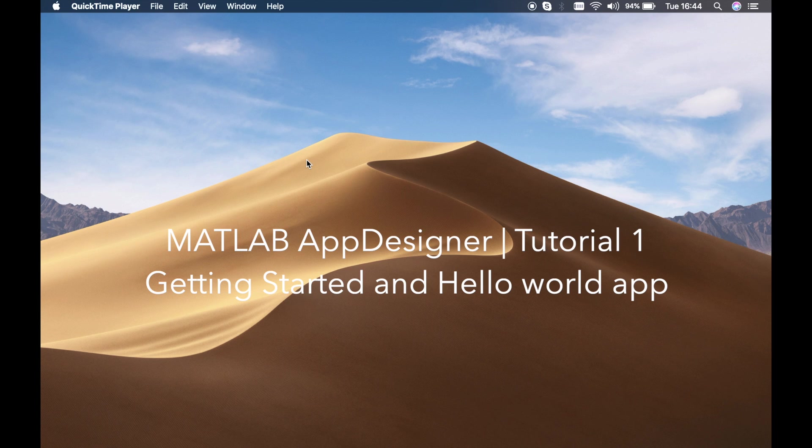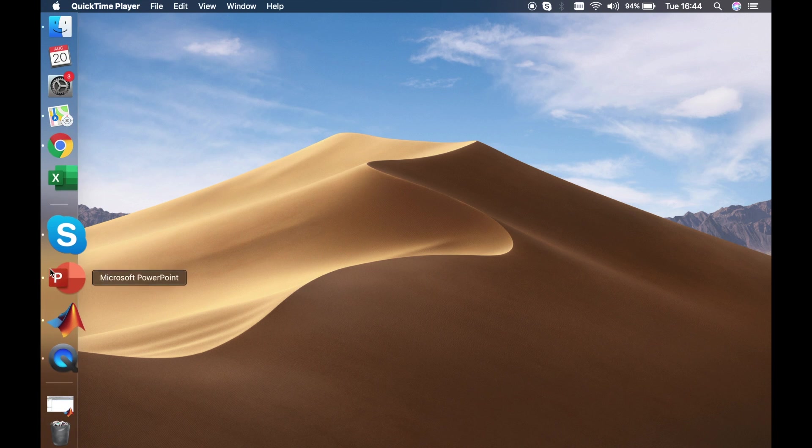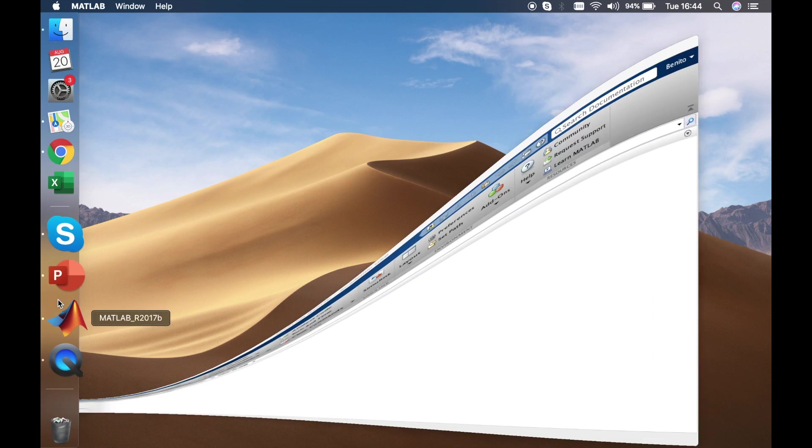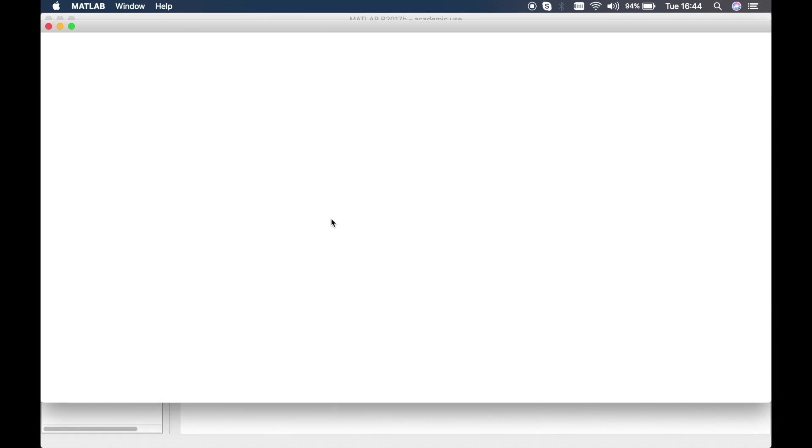The advantage of the App Designer is that you can drag and drop buttons that are already predefined by MATLAB. So let's get started. We'll open MATLAB, and to open up App Designer what you have to do is type in 'appdesigner' and then press enter. This should open up the App Designer window for you.